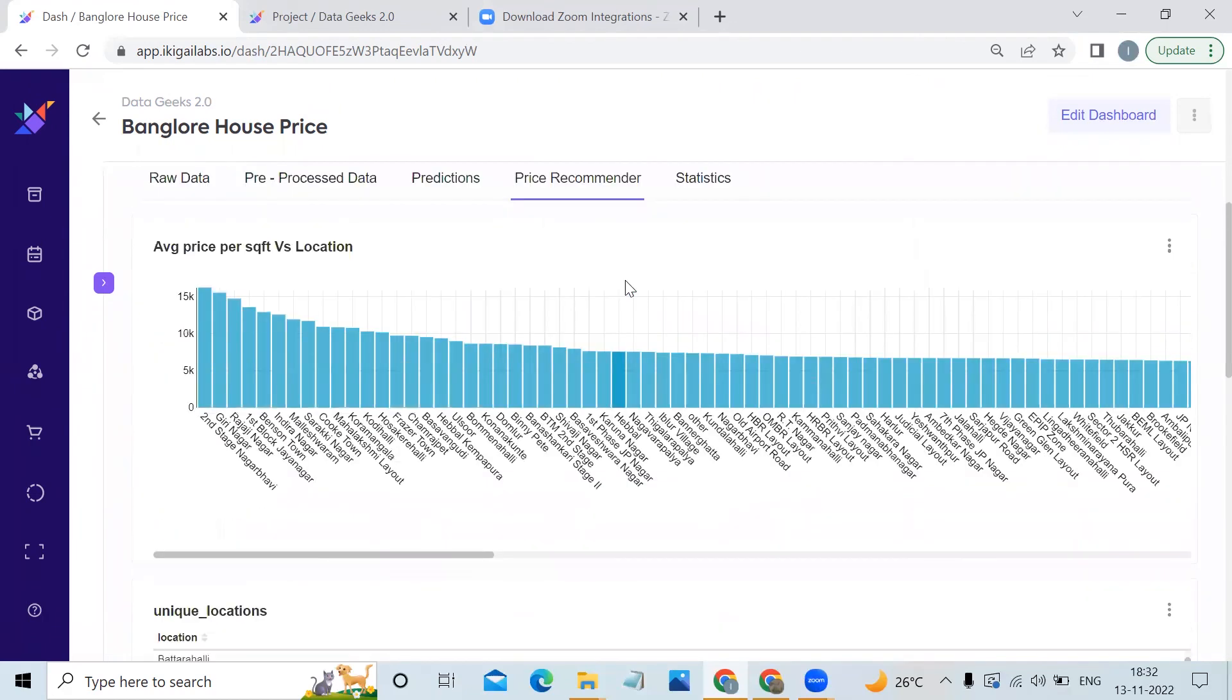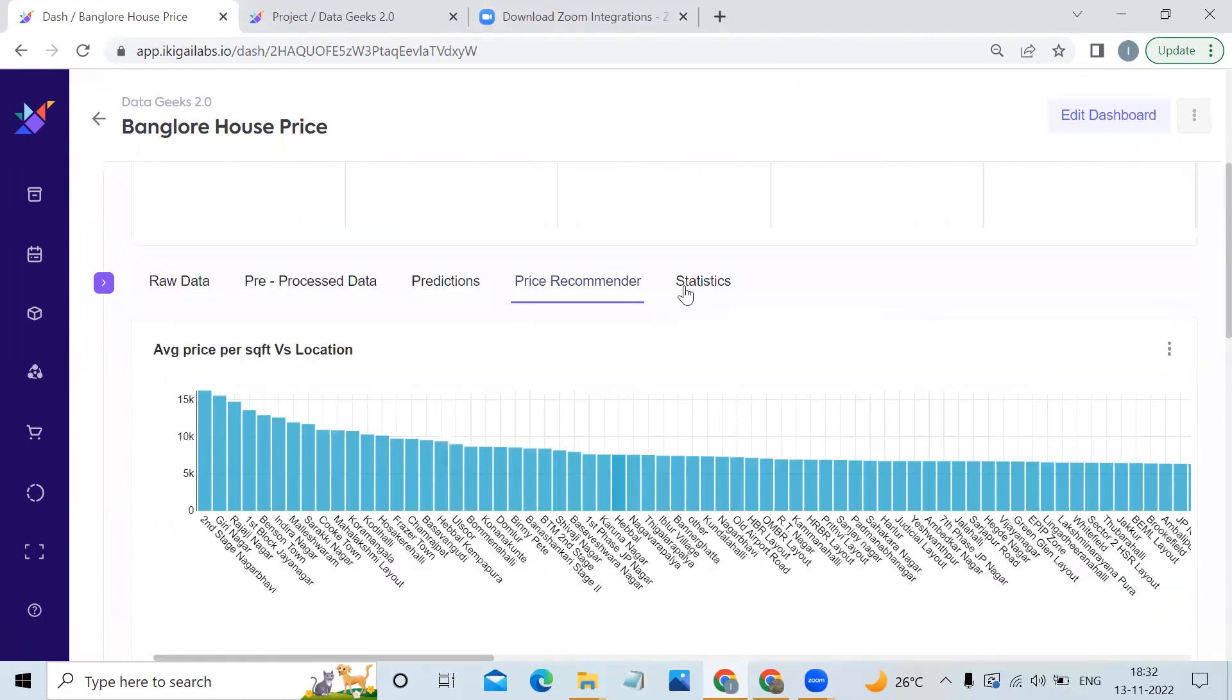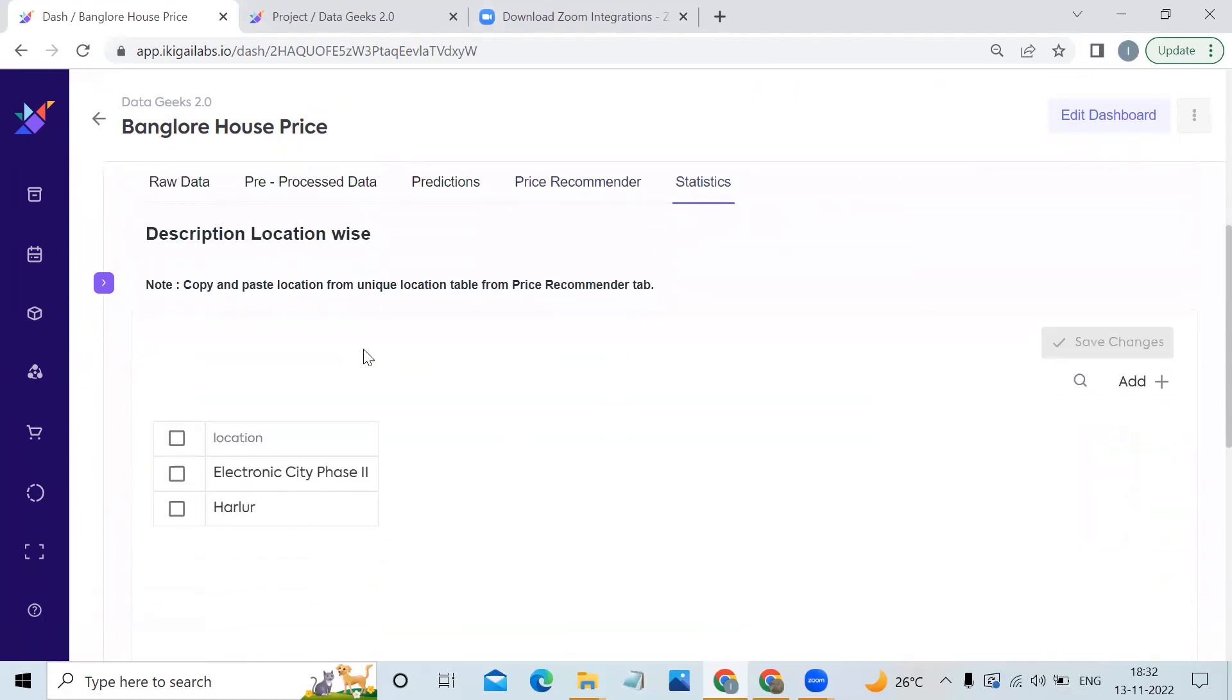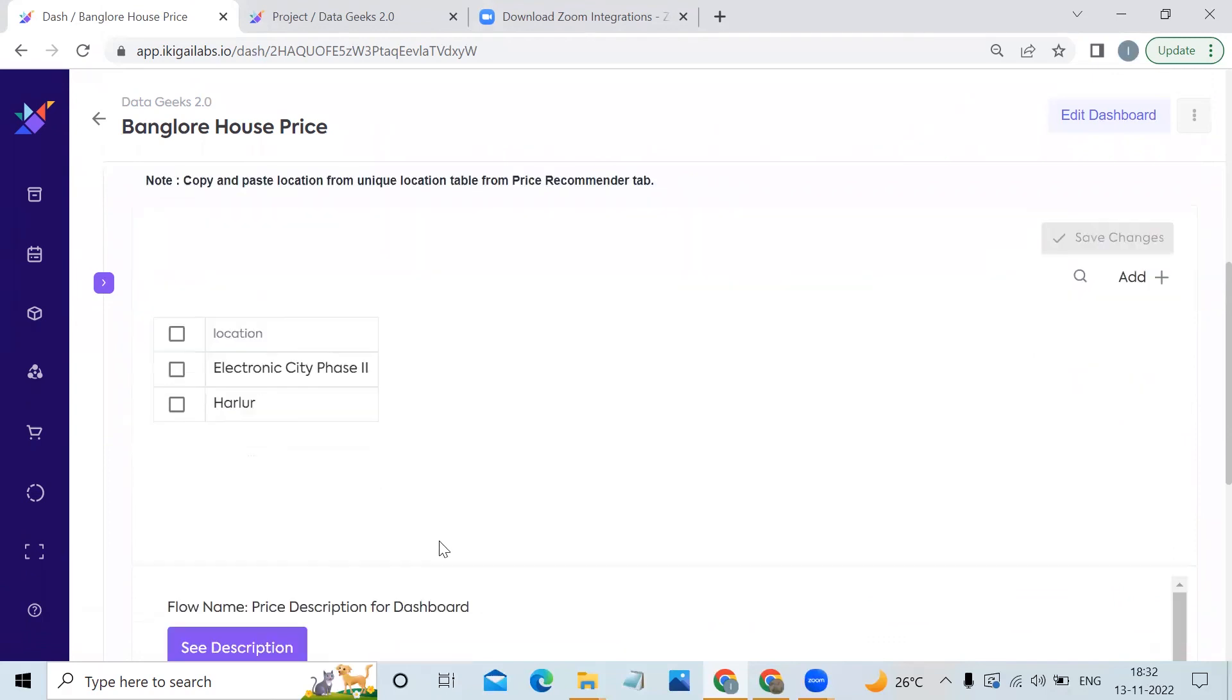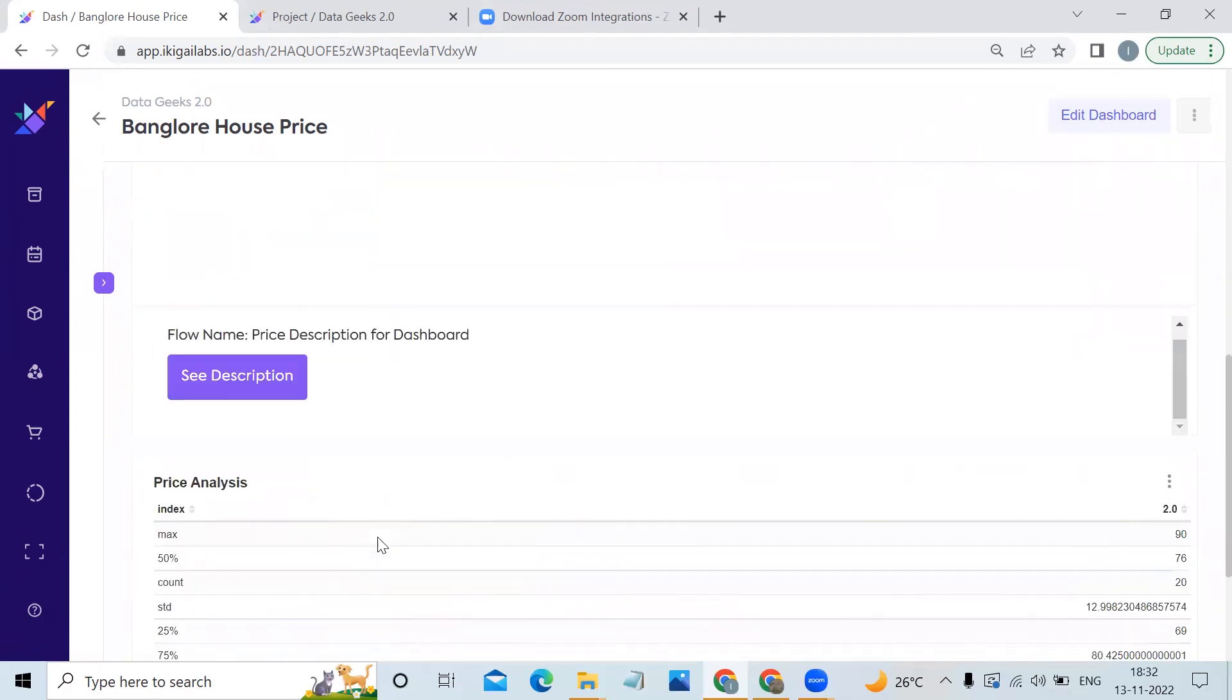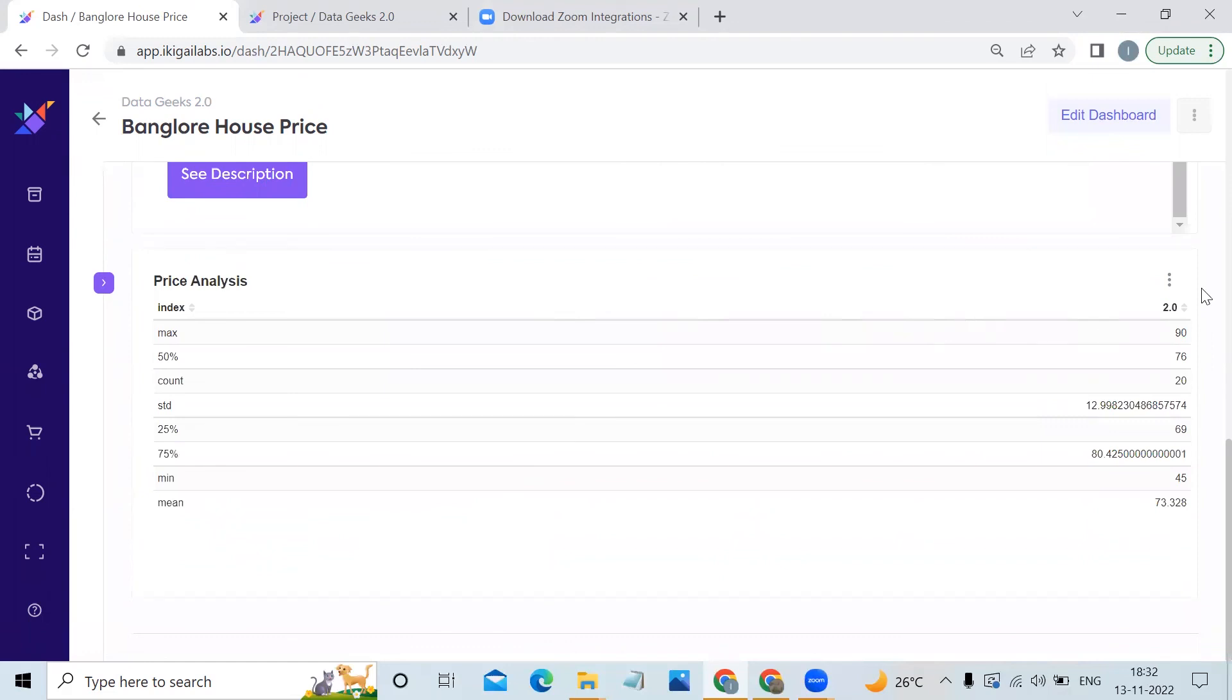The last tab is the statistics tab, where the user can enter the desired location and see the description of houses with two BHK at that particular location.